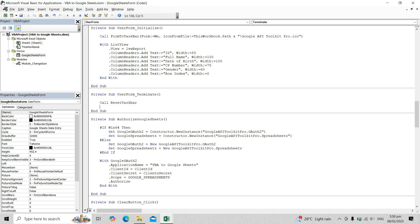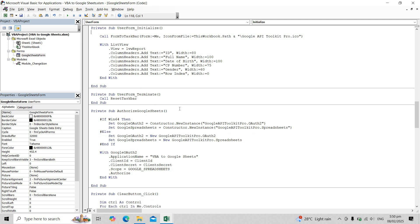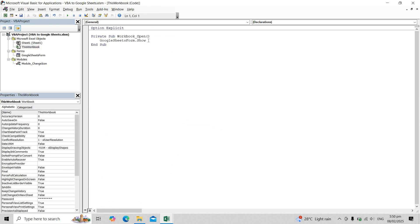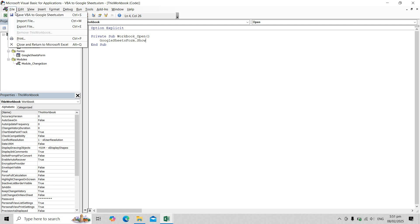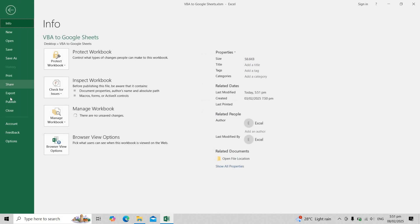If you have multiple user forms, make sure to add this function to each one. In the workbook underscore open event, we need to add the Google Sheets form dot show so that the form automatically appears when the file is opened. Then it's better to save the file in xlam format since we won't be using the sheets or other workbook features.